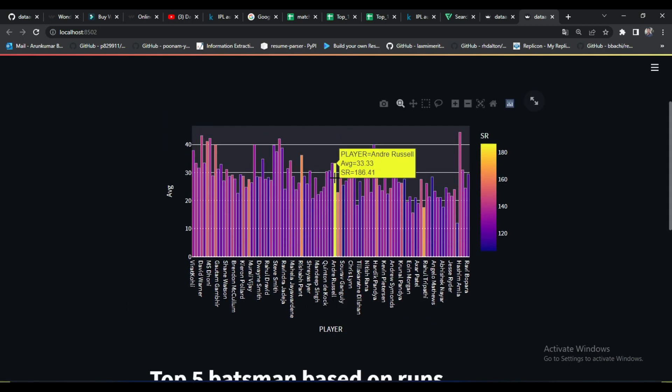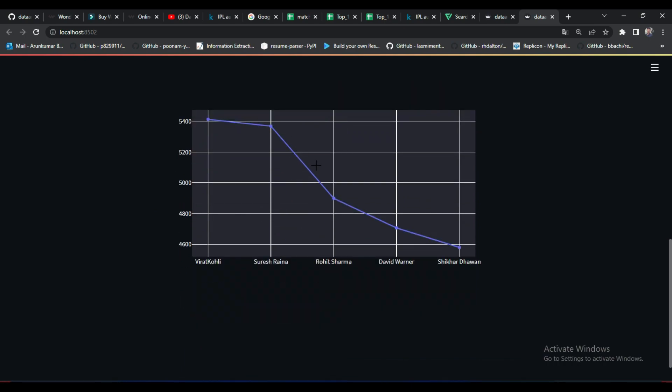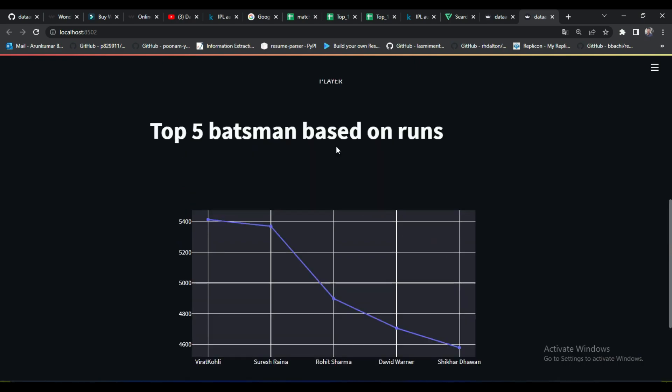See here — these are our insights. The first graph clearly explains which batsmen are very good at hitting boundaries and maintaining strike rate and average. The sidebar shows the meter of strike rate. I notice in the center part of the graph there is a very yellow line — it clearly shows that Andre Russell has more strike rate than all other batsmen. The second graph simply shows which batsman has more runs overall in IPL. These are our first two insights.